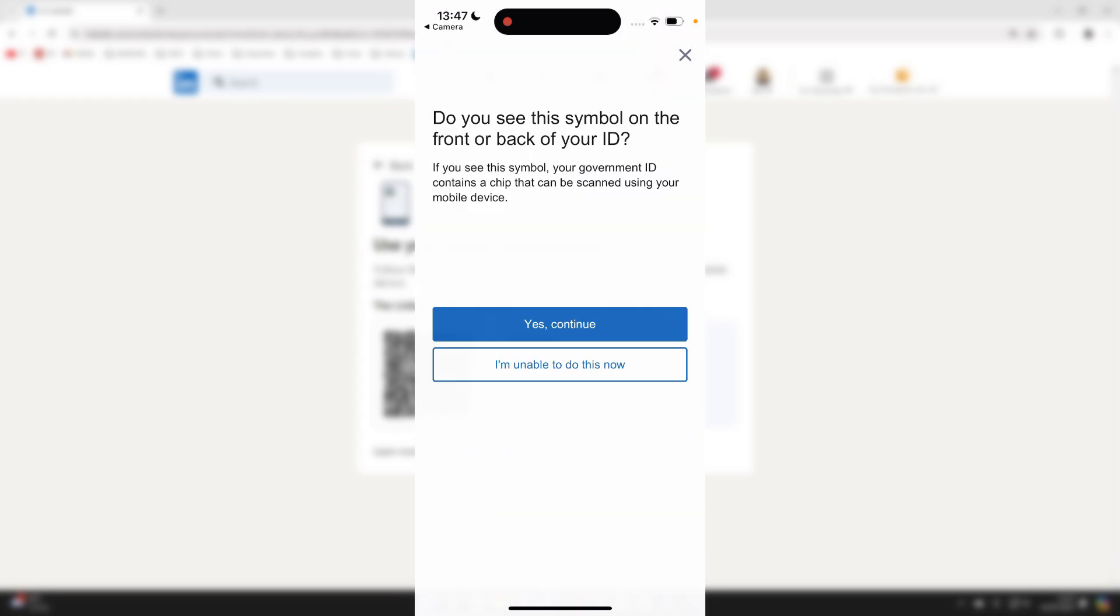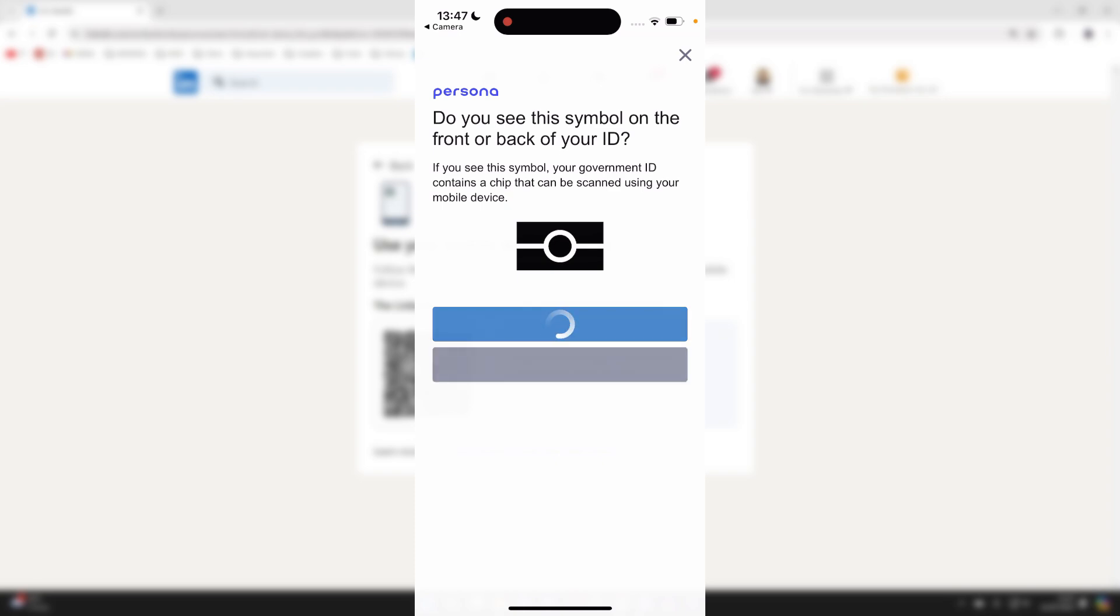Choose the country. Now it says, do you see this symbol on the back or front of your ID? I do. So I can press yes, continue.